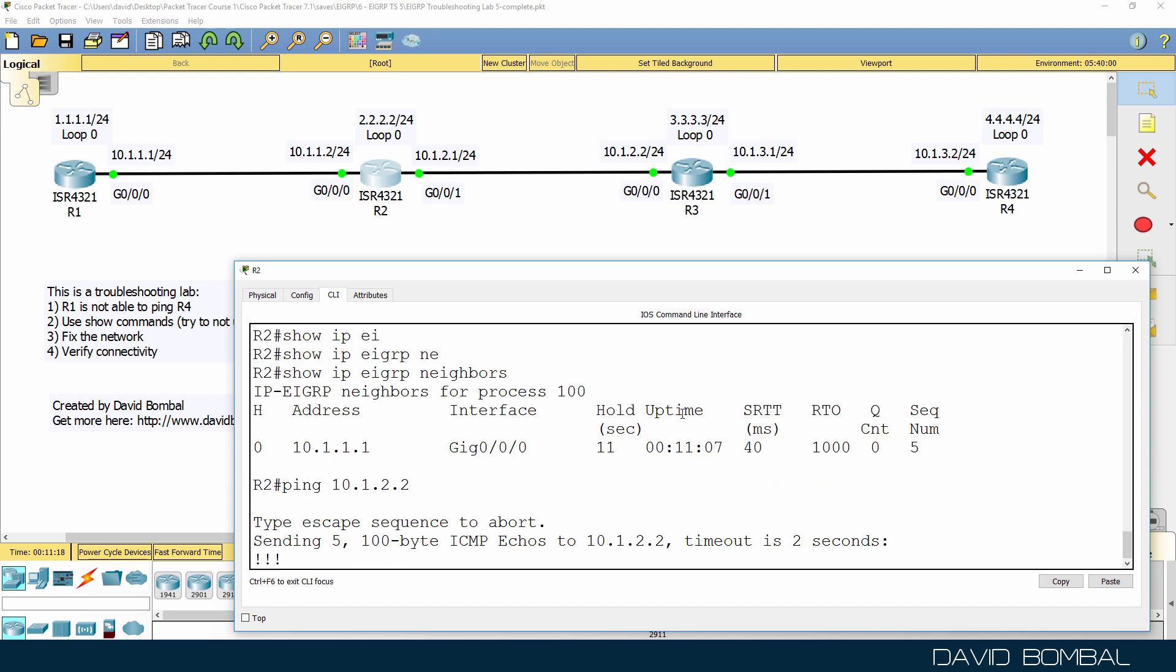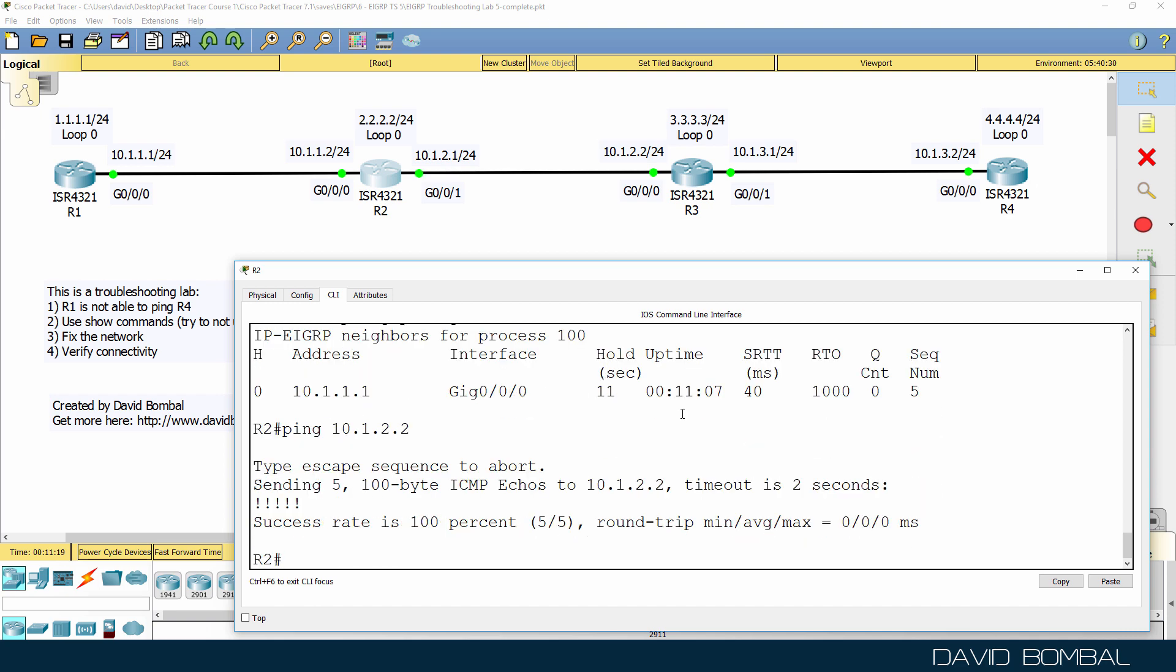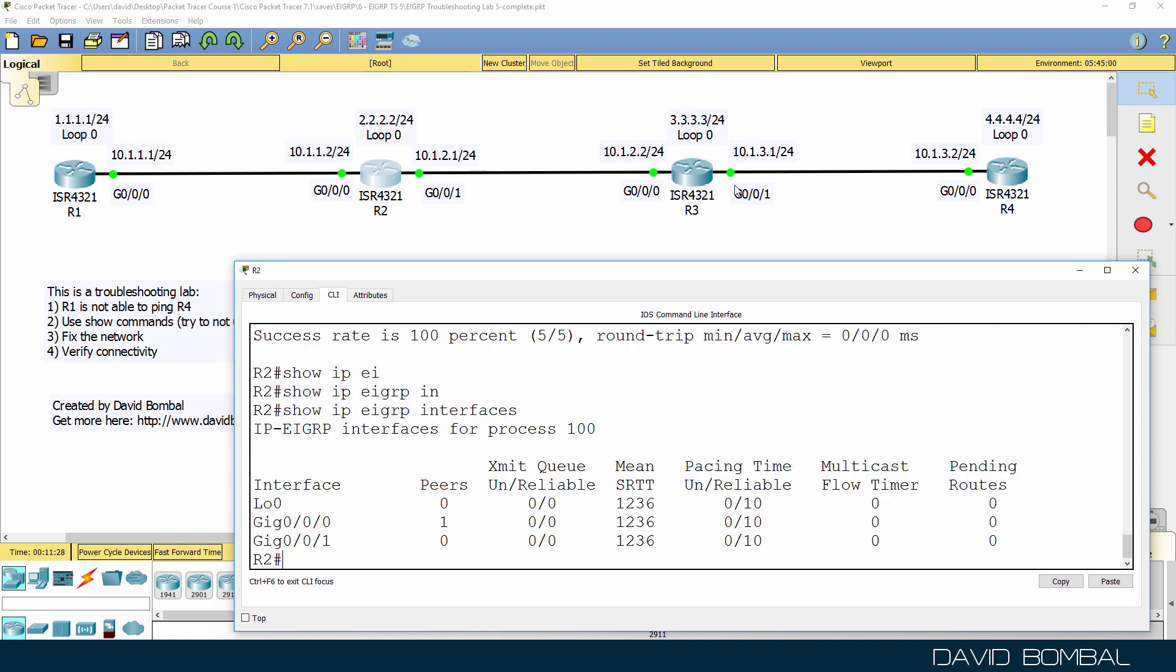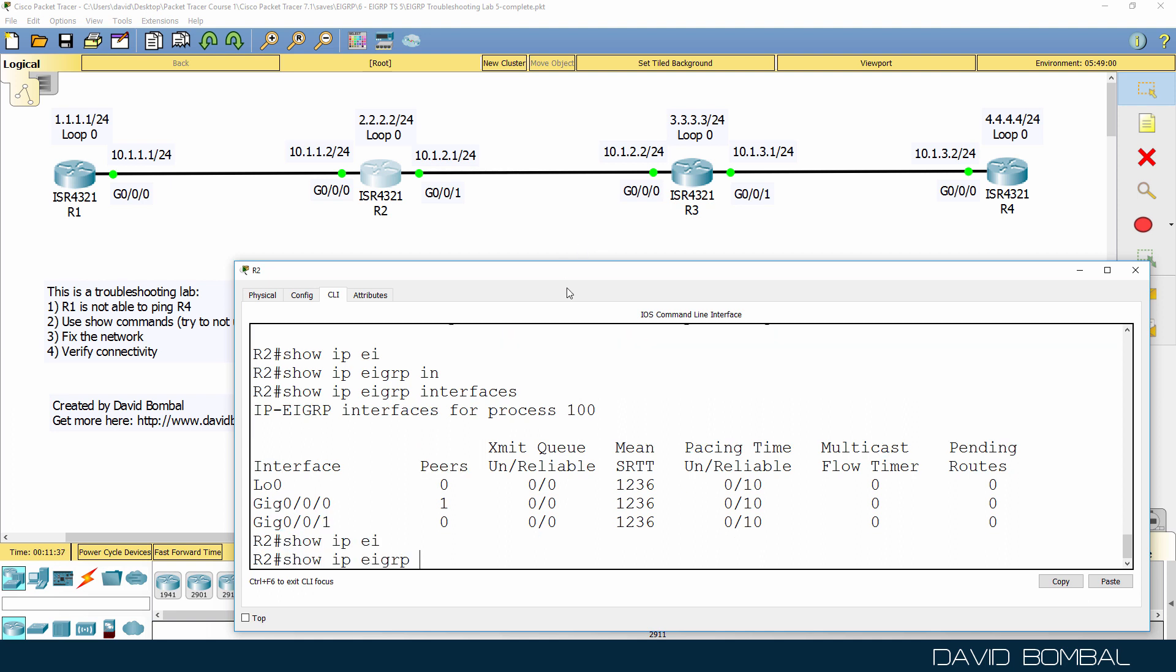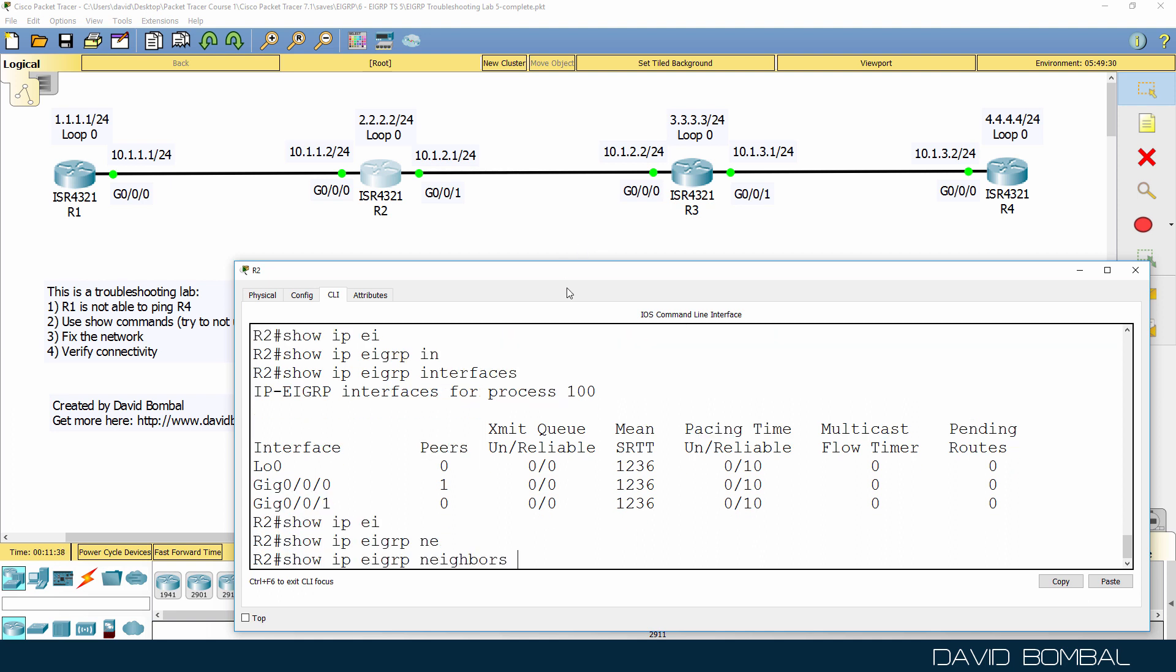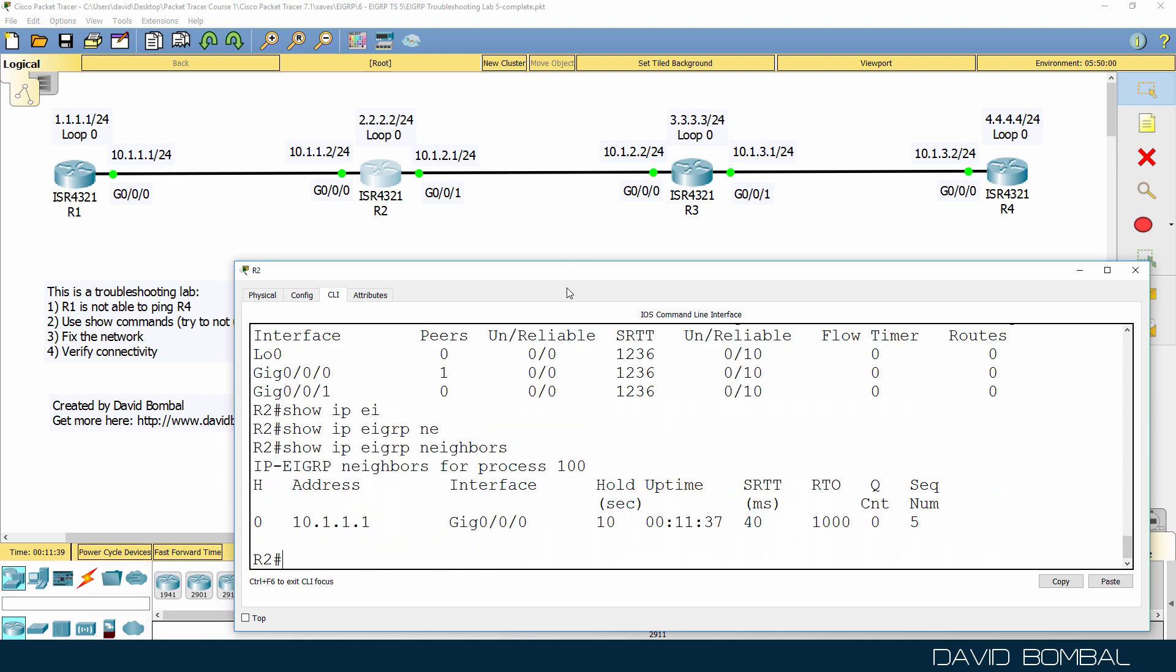Can we ping router 3? Yes, we can. So we seem to have IP connectivity between router 2 and router 3. Show IP EIGRP interfaces. EIGRP is enabled on this interface, so that's good. But again, we don't have a neighbor relationship to router 3.